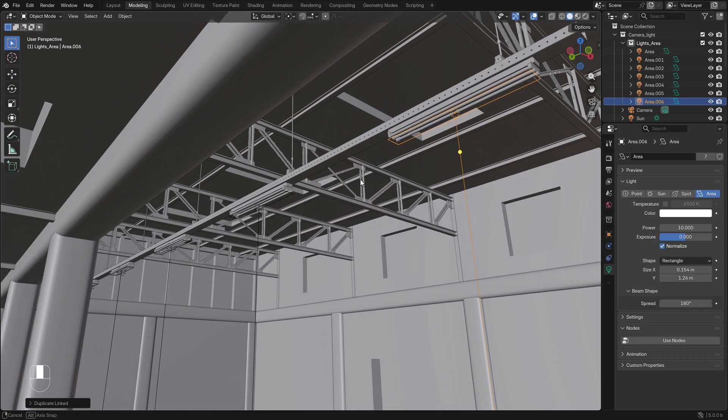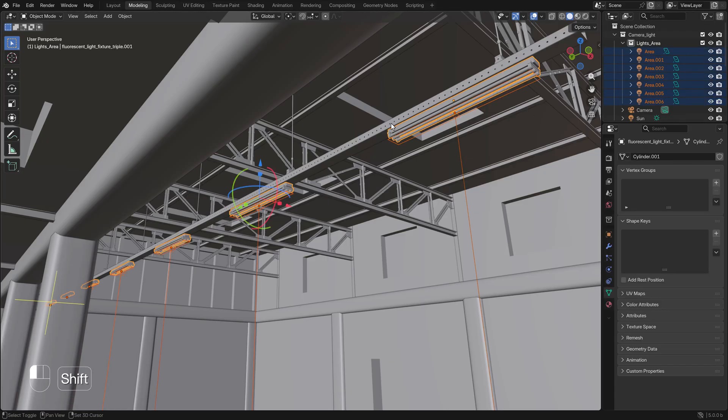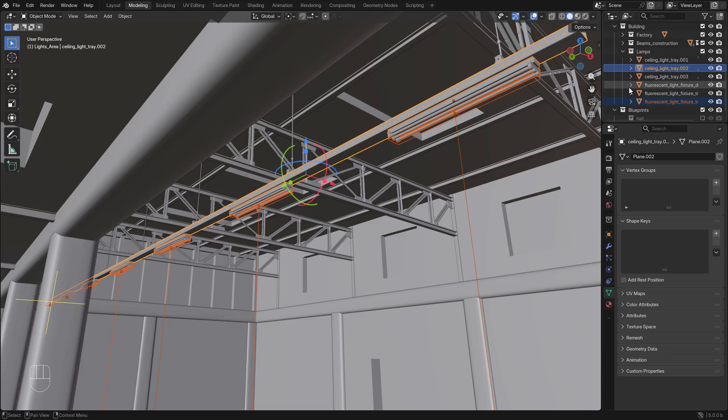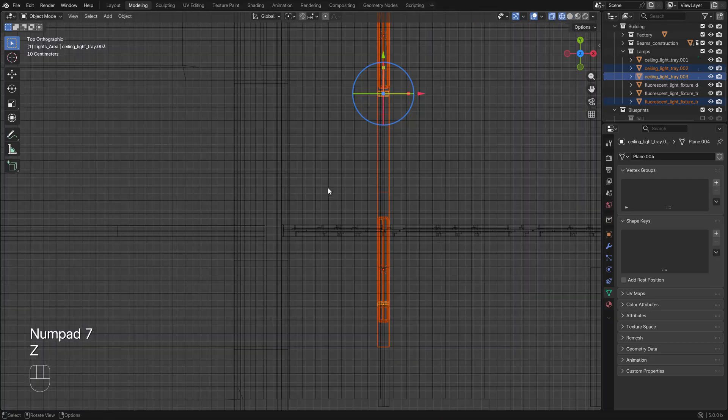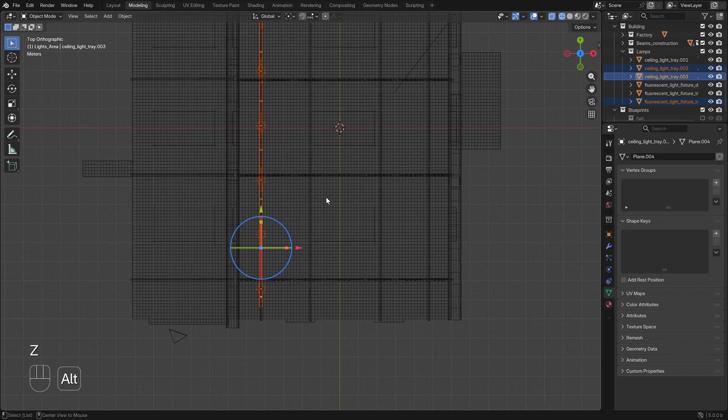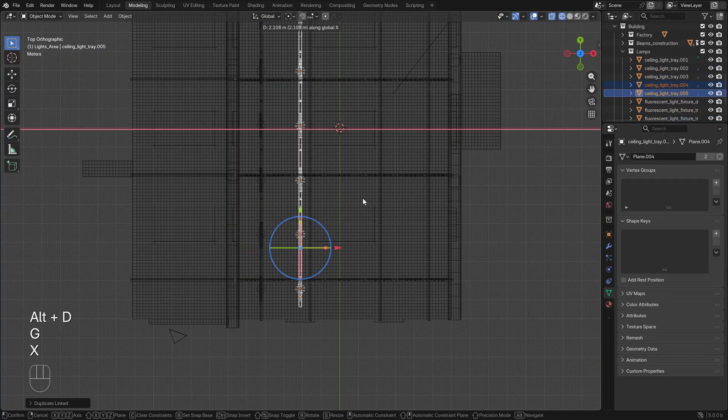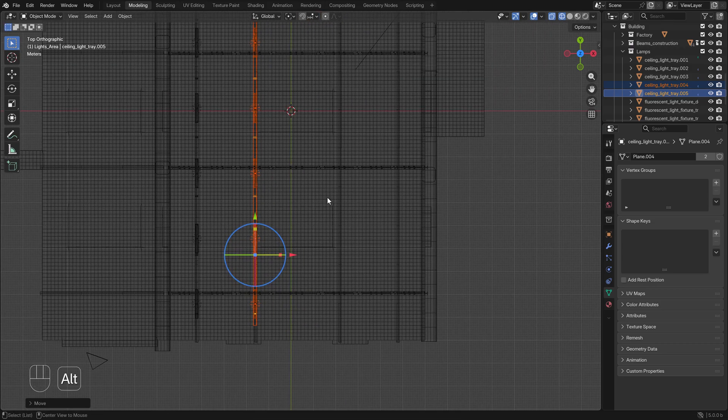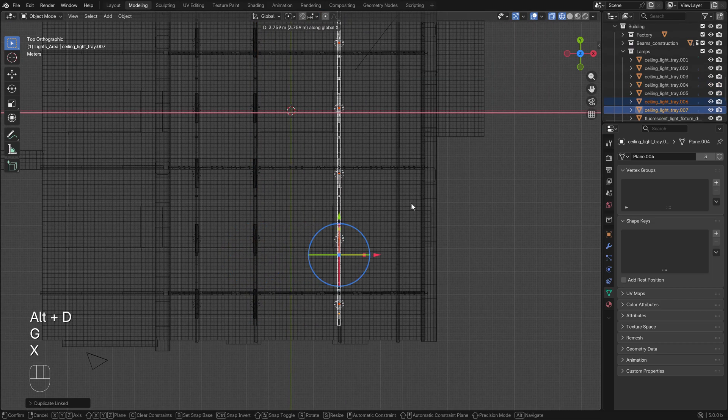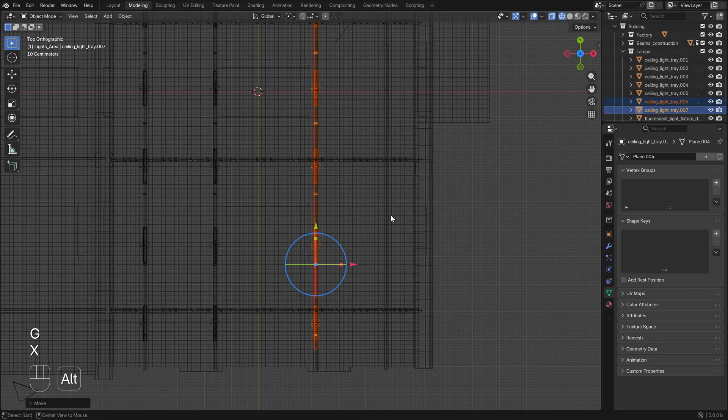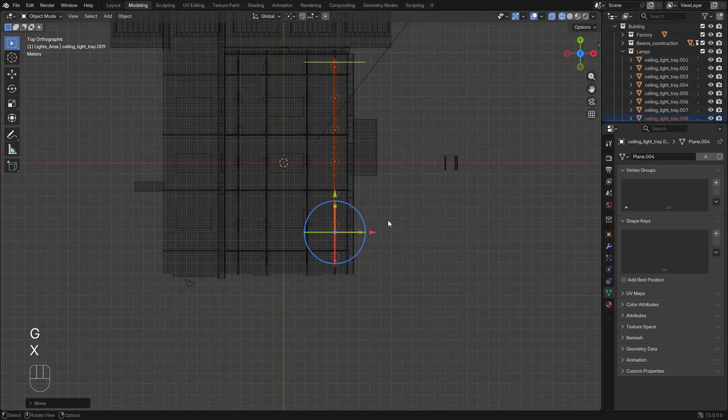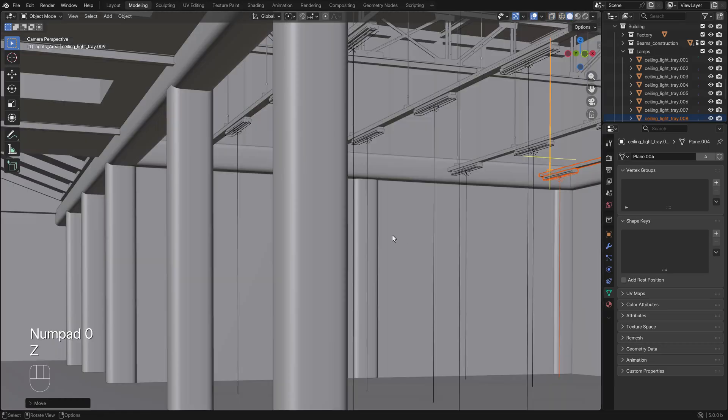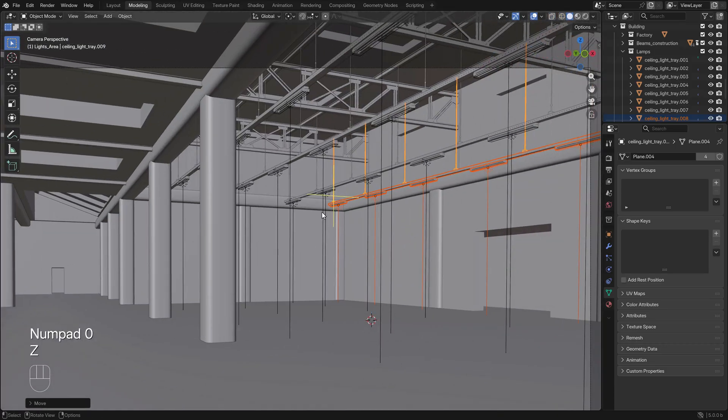What's left is we're selecting all the area lights, the light armatures, the light ceiling or seal light tray, and the hanging system. We press Alt D again. G, X, moved into the right. Again Alt D. And Alt D. Perfect.